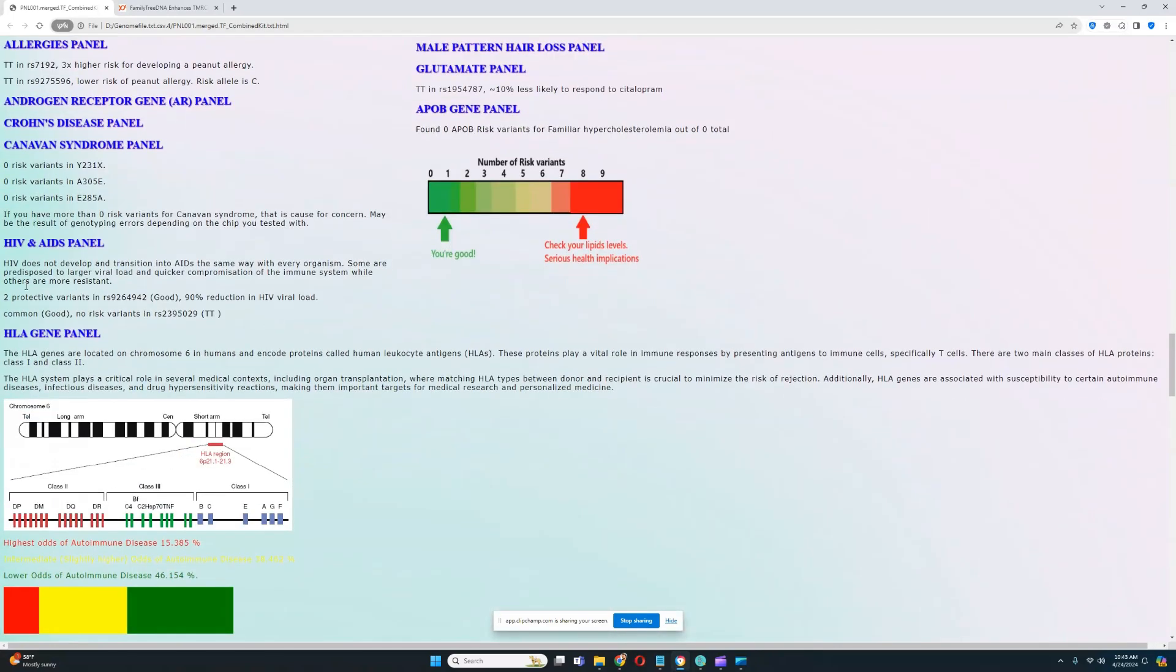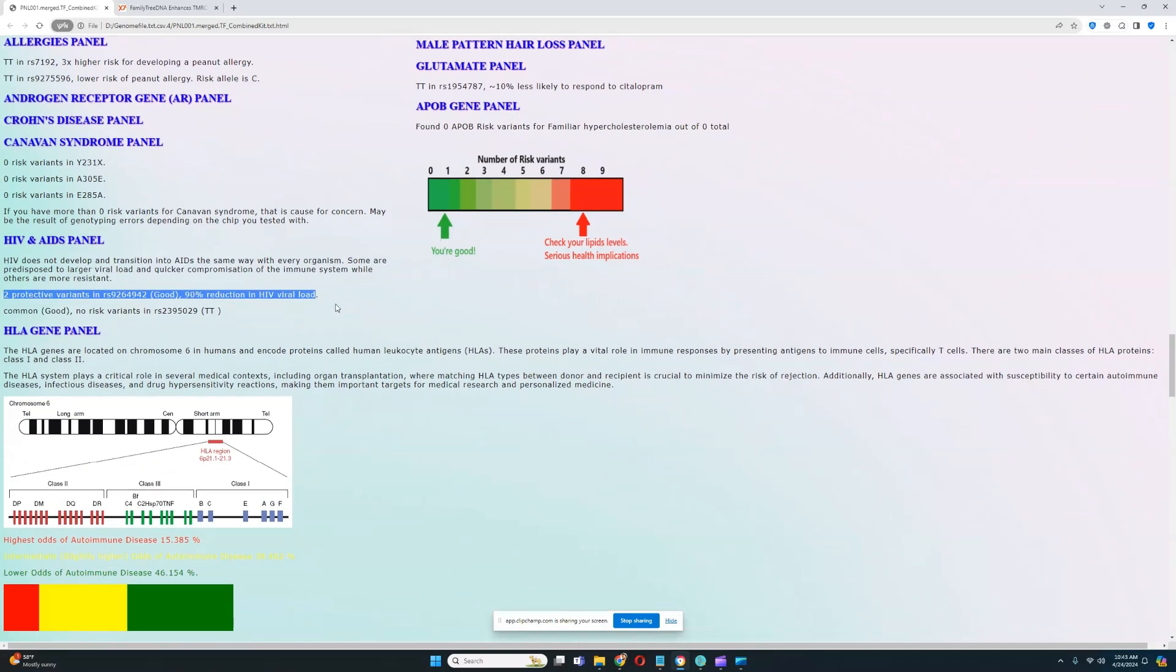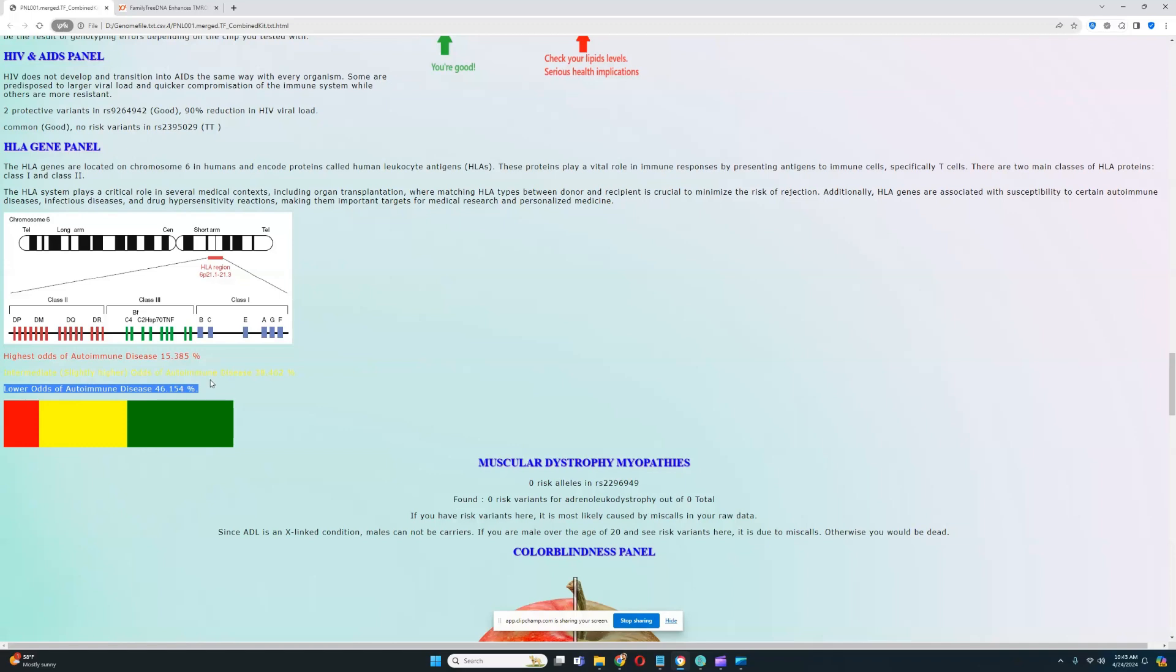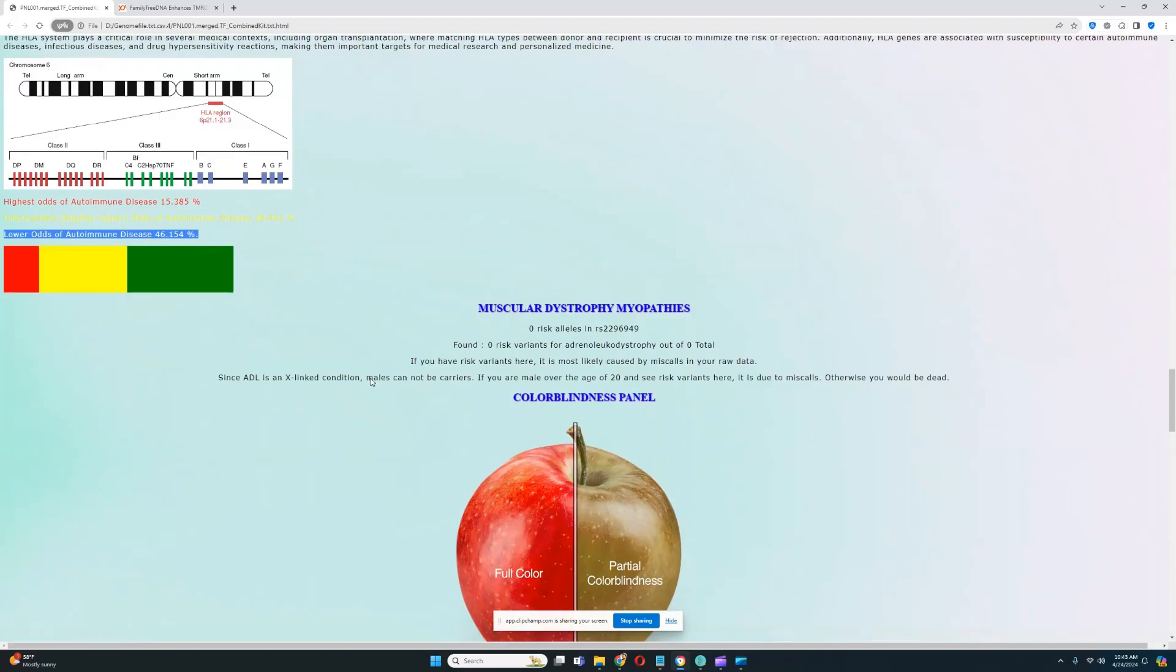For HIV and AIDS panel, he has two protective variants from HIV here, which leads to a 90% reduction in HIV viral load. Definitely really good to see, so he is somewhat protected from HIV. For HLA gene panel, it looks like he has a predisposition to lower odds of autoimmune disease. Really good to see, so he is somewhat protected from autoimmune issues.